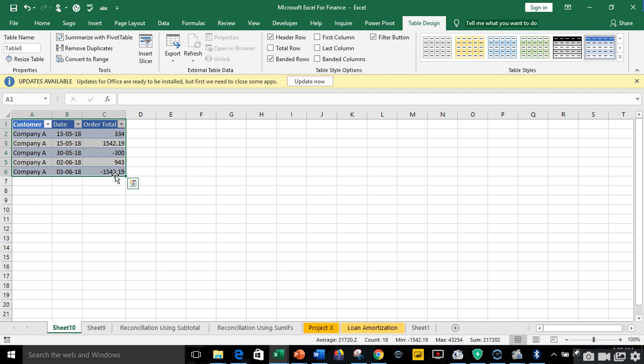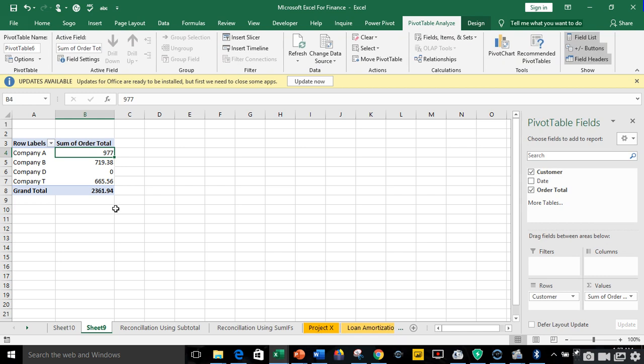So we go back to our report worksheet. You can see we know how much each company is owing us and we also have a company that is not owing us. So once your sum is equal to zero that means invoice payment is equal to the payment amount. That's how to use pivot table to reconcile data in Excel.